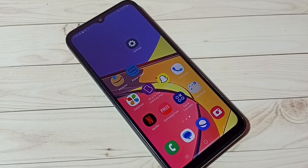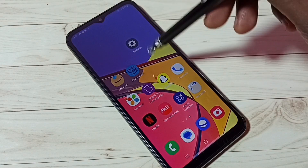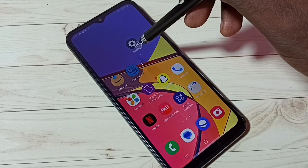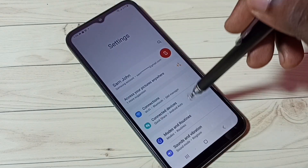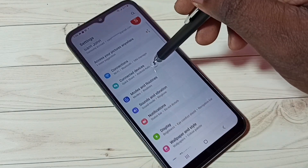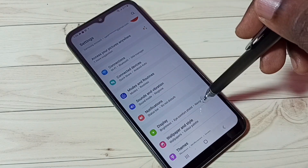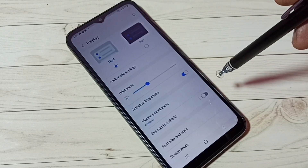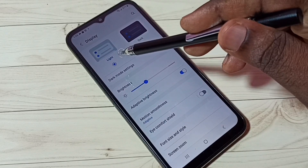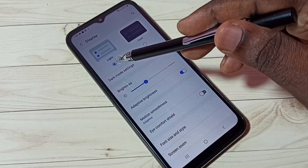Hi friends, this video shows how to enable dark mode. First, go to Settings — tap on the Settings app icon, then scroll down and tap on Display. Here we can see two options.